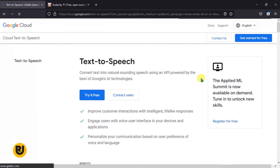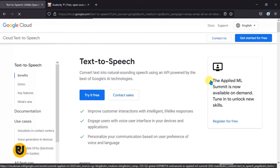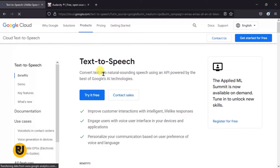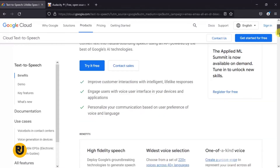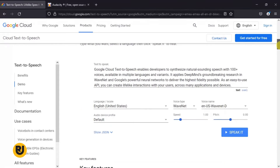Once you get to this page, we just want to give you a preview of what it says. It says: 'Convert text into natural sounding speech using an API powered by the best of Google's AI technologies.' Now if we scroll downwards, you come to this part: 'Put Text-to-Speech into action.'